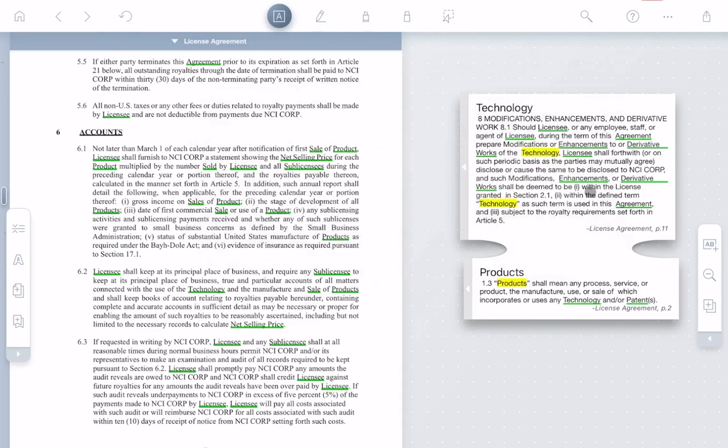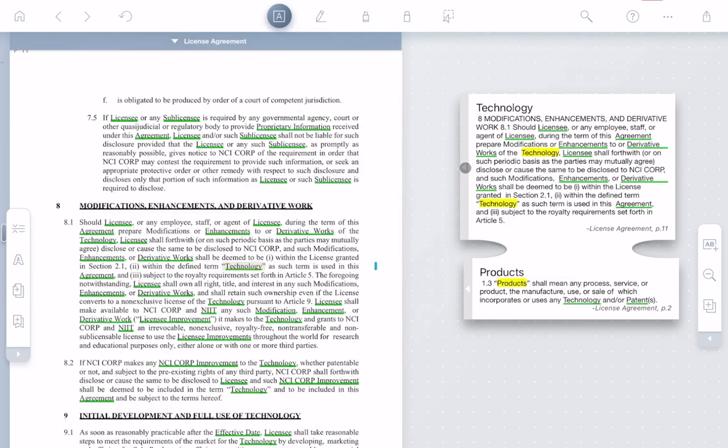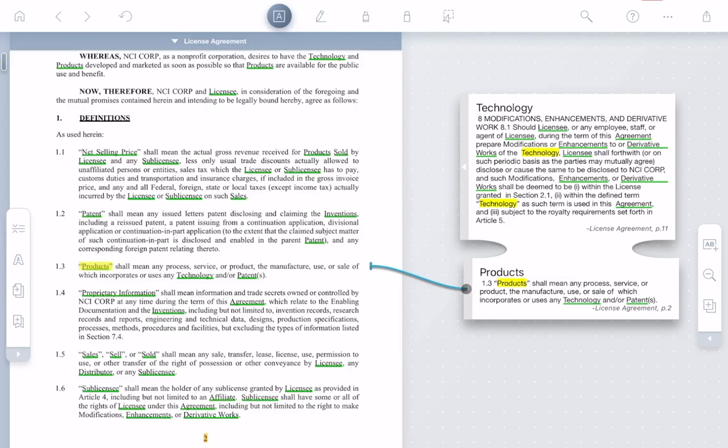And as always in Liquitext, I can click the arrow button to get back to the original source of the defined term so I can see it in its full context.